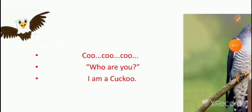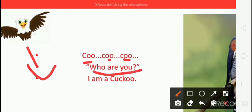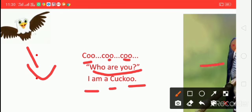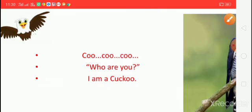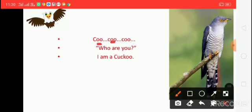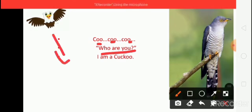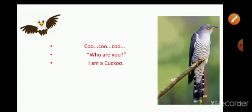And then another friend comes. Coo, coo, coo — sound coming. Who are you? Ask the baby eagle. I am a cuckoo. Cuckoo — say the spelling: C-U-C-K-O-O, Cuckoo. Coo, coo, coo. Who are you? Ask the baby eagle. I am a cuckoo.